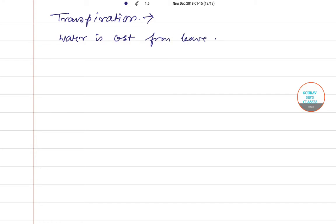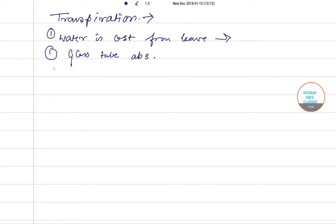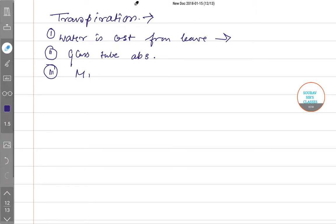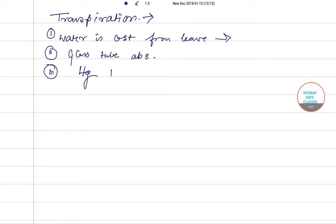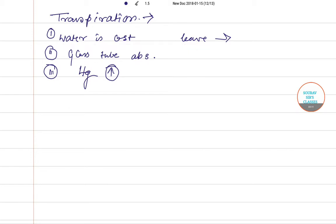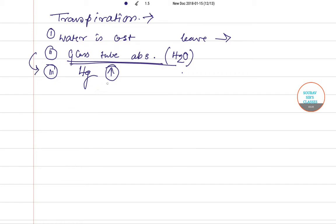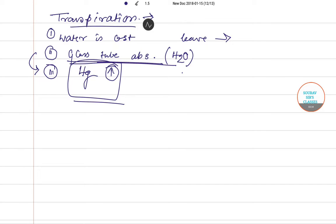In step 1, water is lost from leaves. In step 2, the glass tube absorbs water — water H₂O from the glass tube is absorbed. As a result, in step 3, the mercury level increases. So water is lost from leaves, then water from the glass tube is absorbed, and in the next step the mercury level rises.